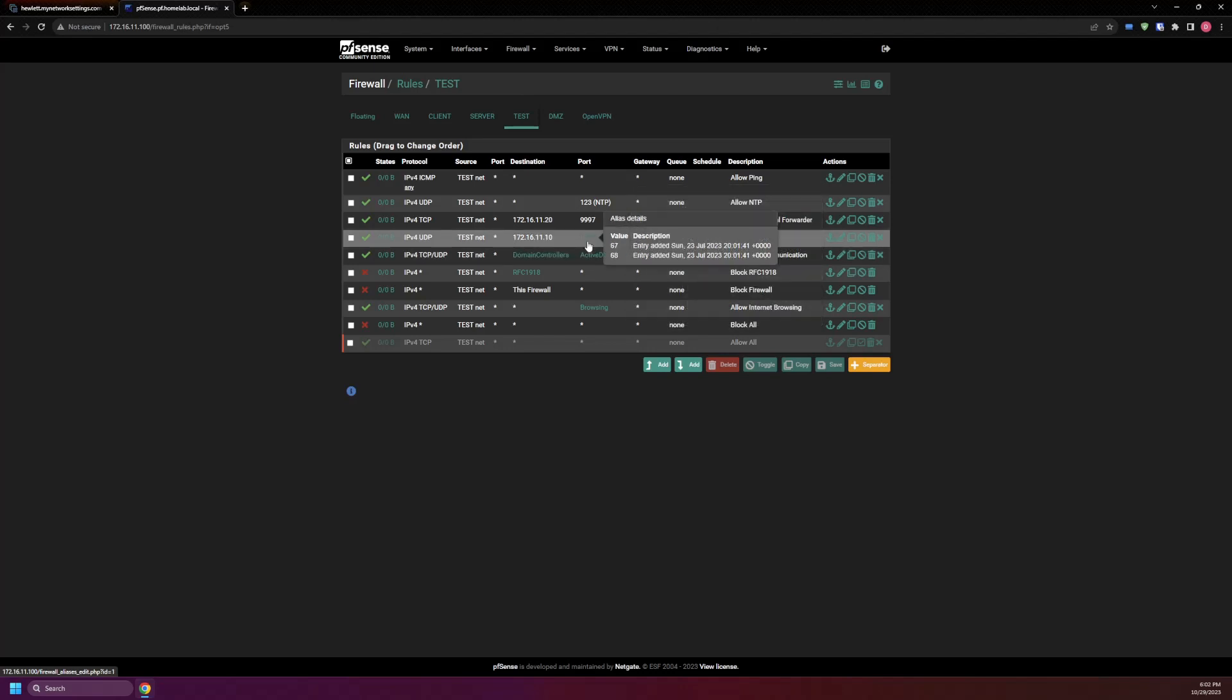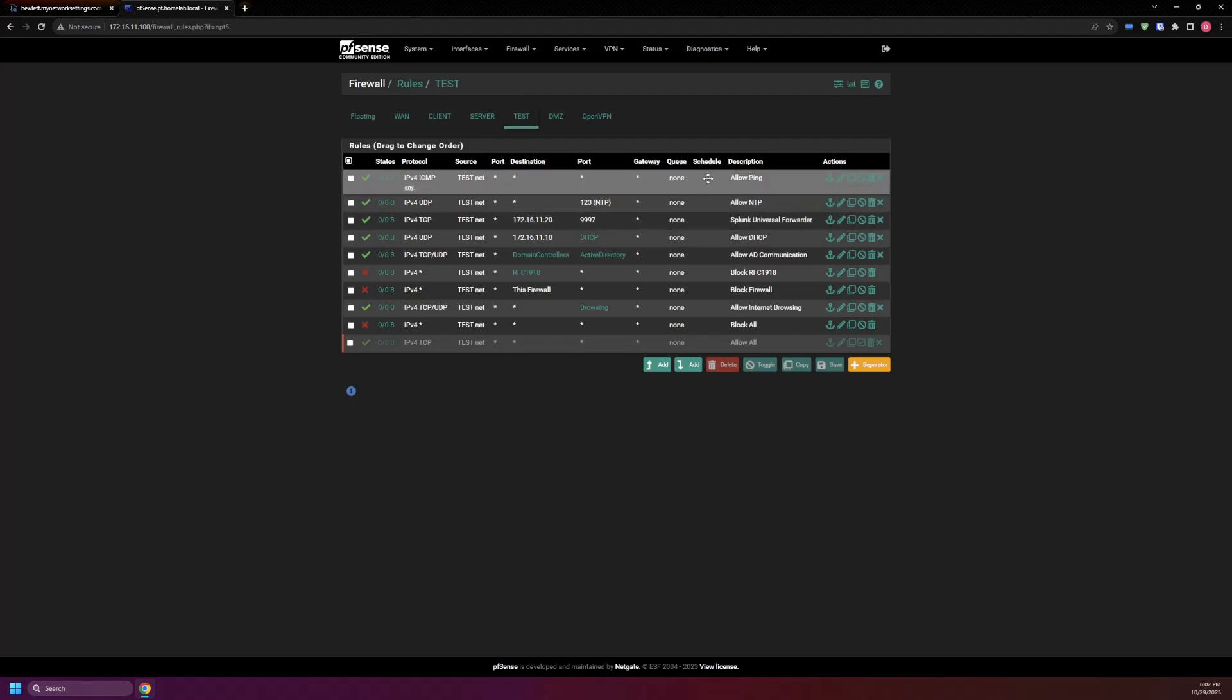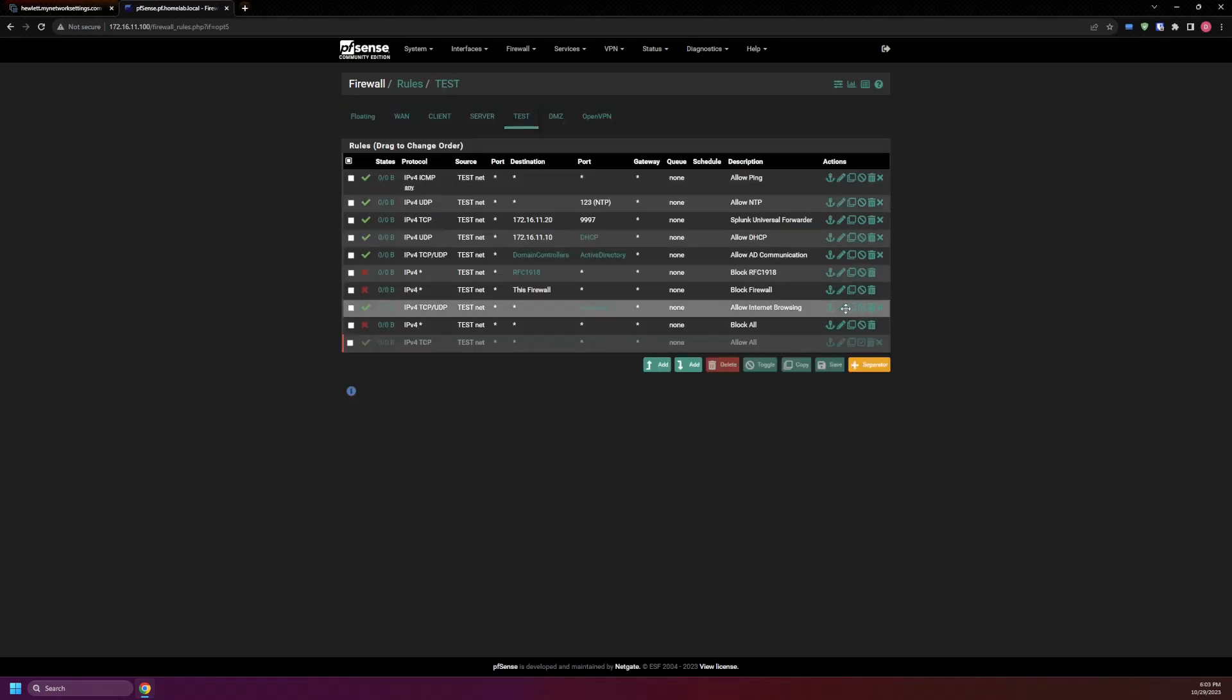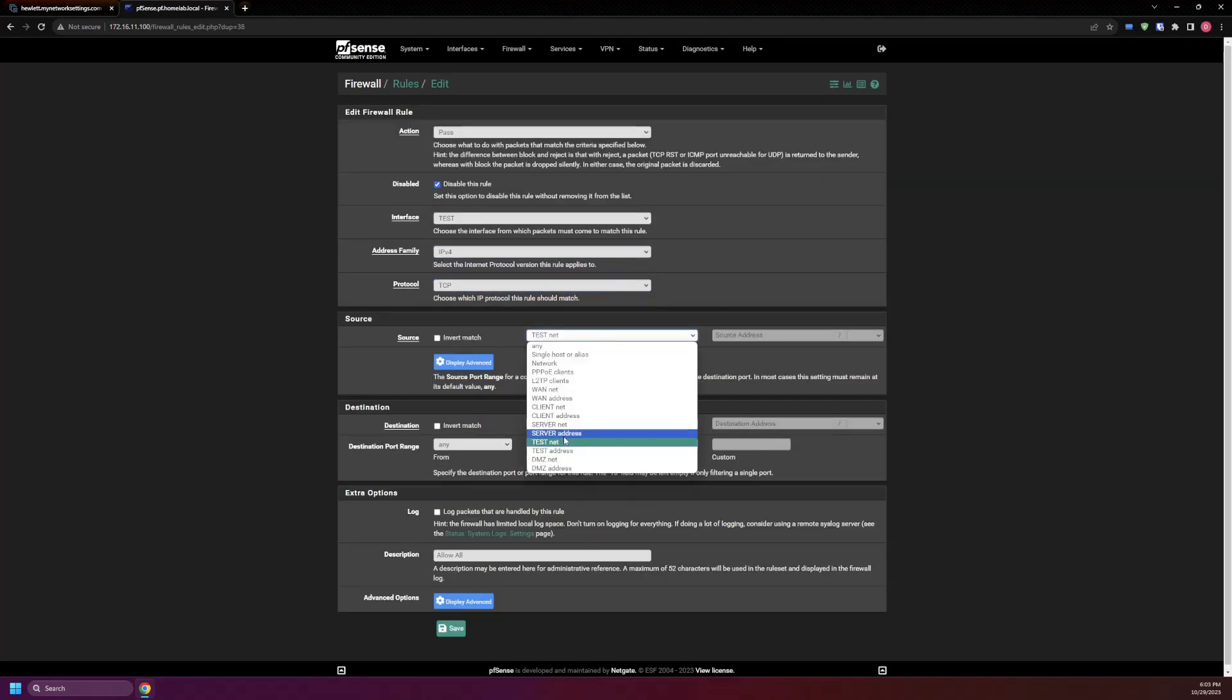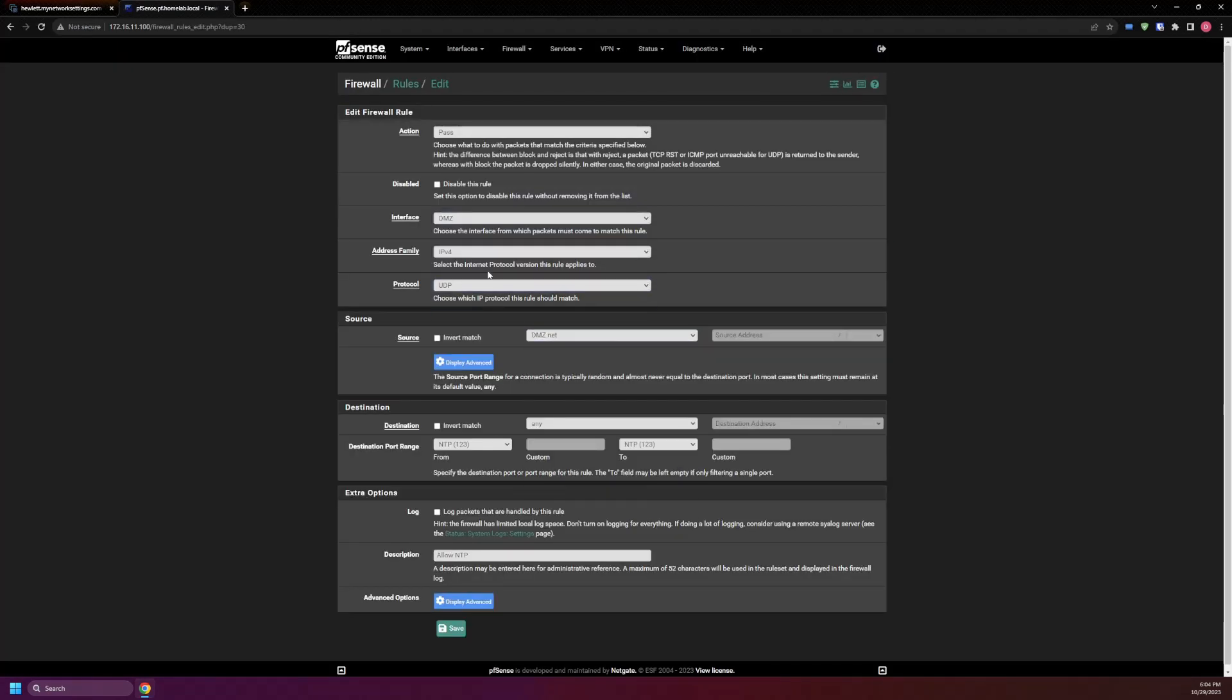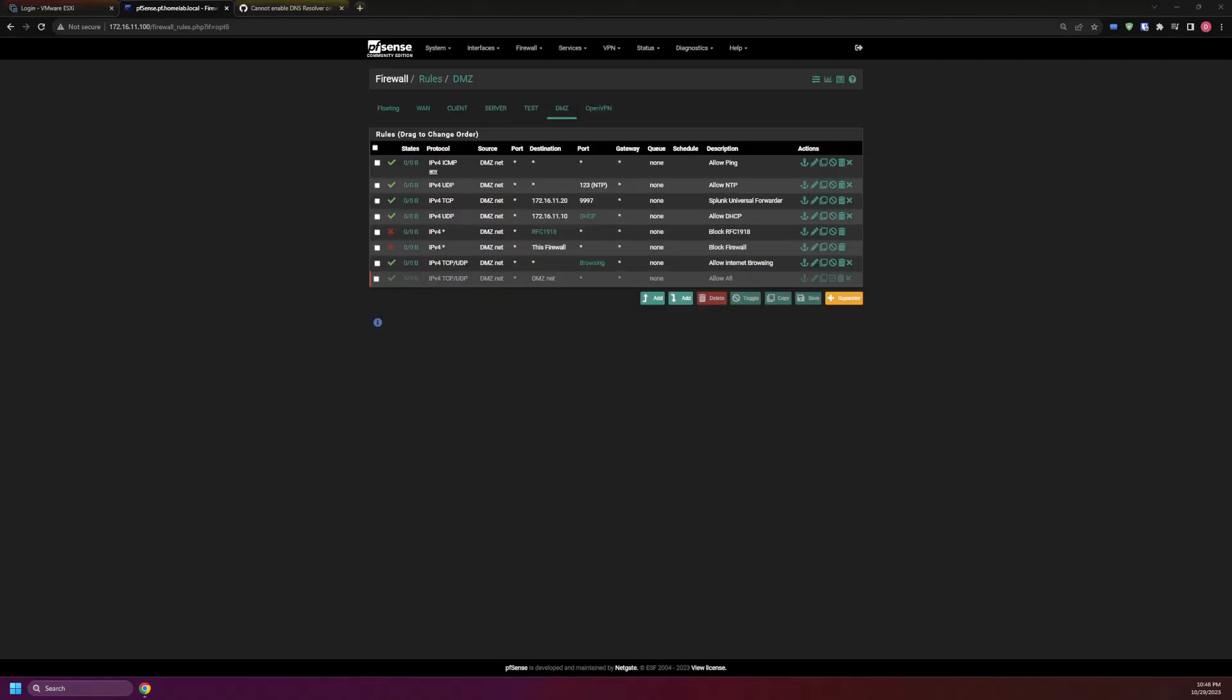And then we also have the DHCP alias for the ports used and the server. We can ignore the Splunk forwarder for now or add it. And also the ping and NTP. So I'll start here by just copying the rules and just changing the interface that they're on to the new network we just created.